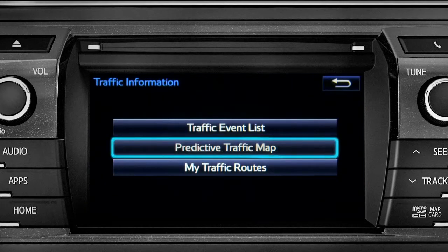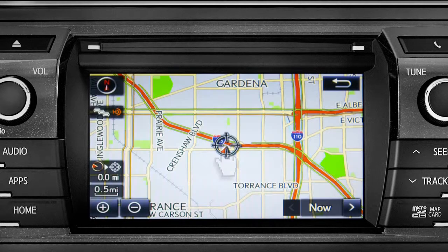Select the predictive traffic map and a traffic map displaying the current traffic conditions in your area will appear.